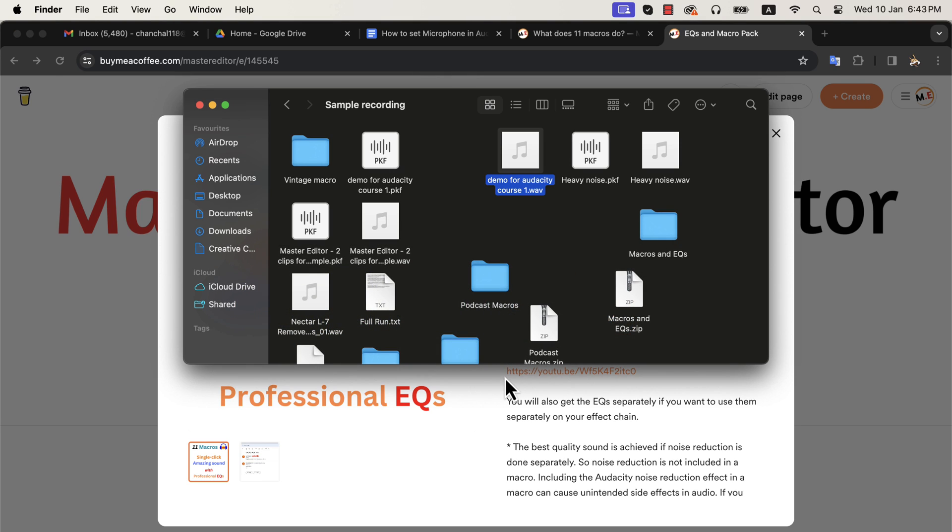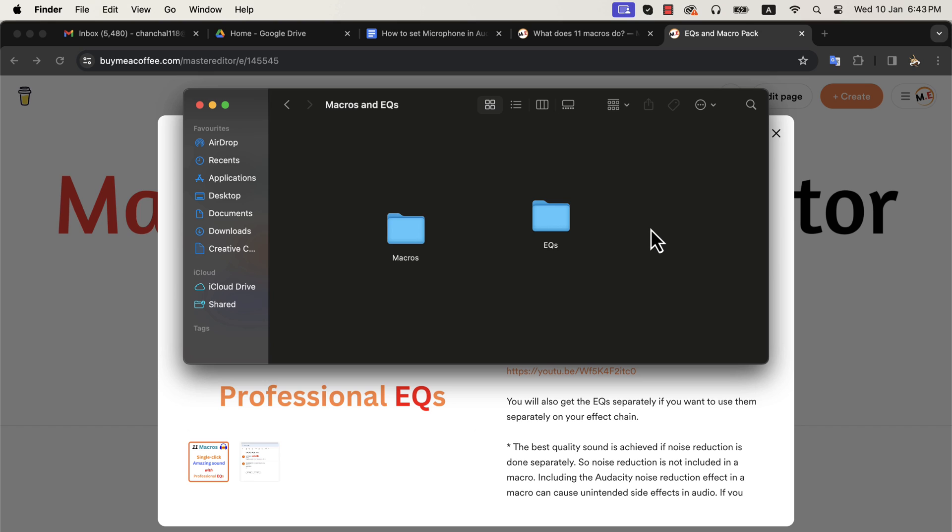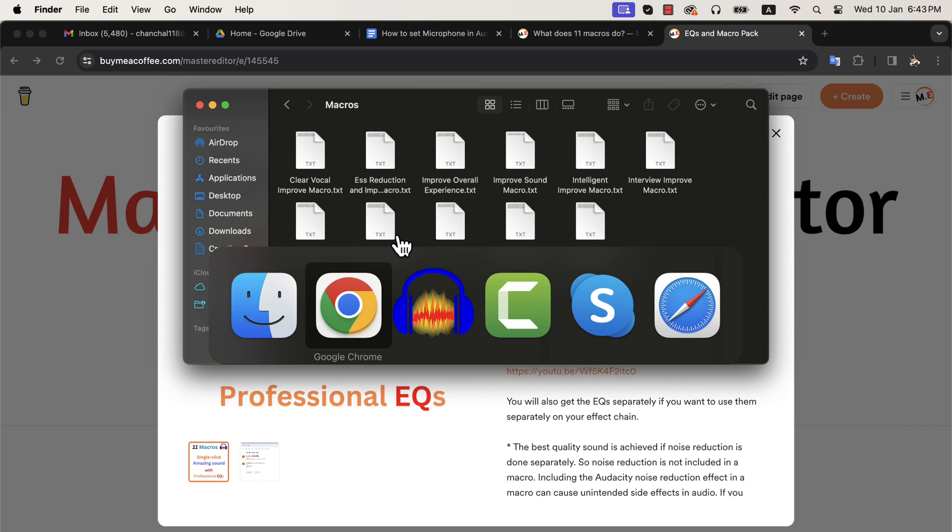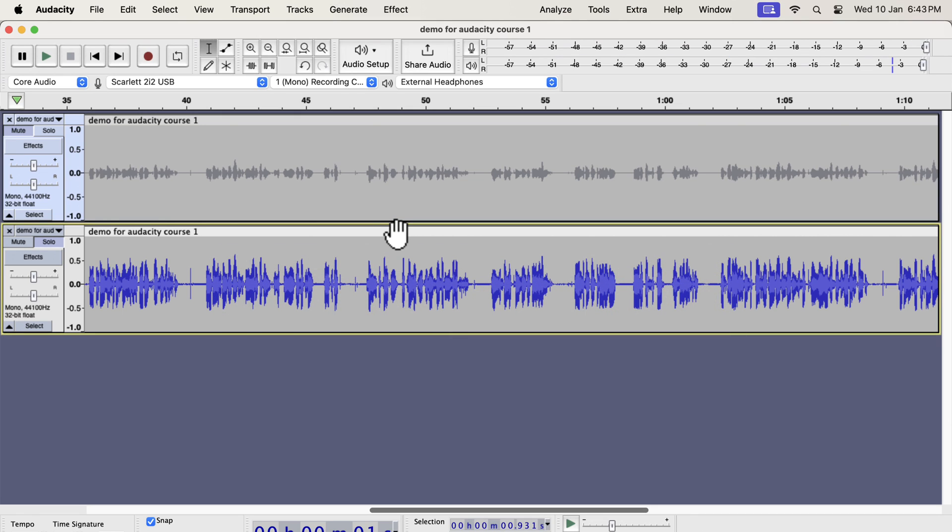I will show you briefly the installation process so you get an idea of how easy it is to use. Once you purchase the macros, you will get this zip file. Unzip the file and you will get the macros and eqs folder. All the macros are inside the macros folder. The purchase comes with after-sales support. If you face any issues installing the macros, please email me and I will resolve the issue.